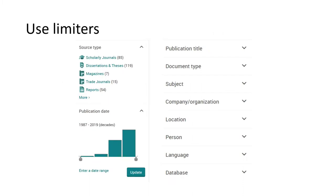One last trick when creating a search strategy is to use limiters in the databases. Almost every database will have something like this that will let you limit your results by publication type, date, language, and more. Use these tools to refine your results and save yourself time.